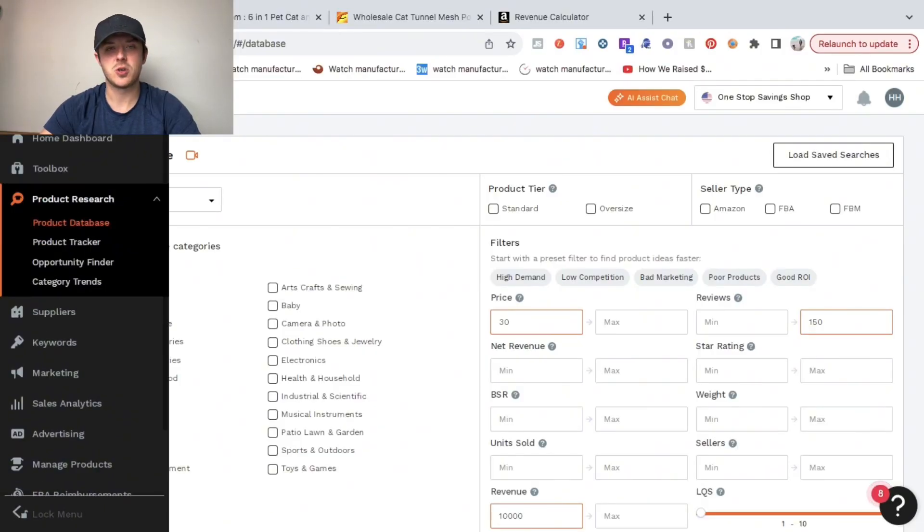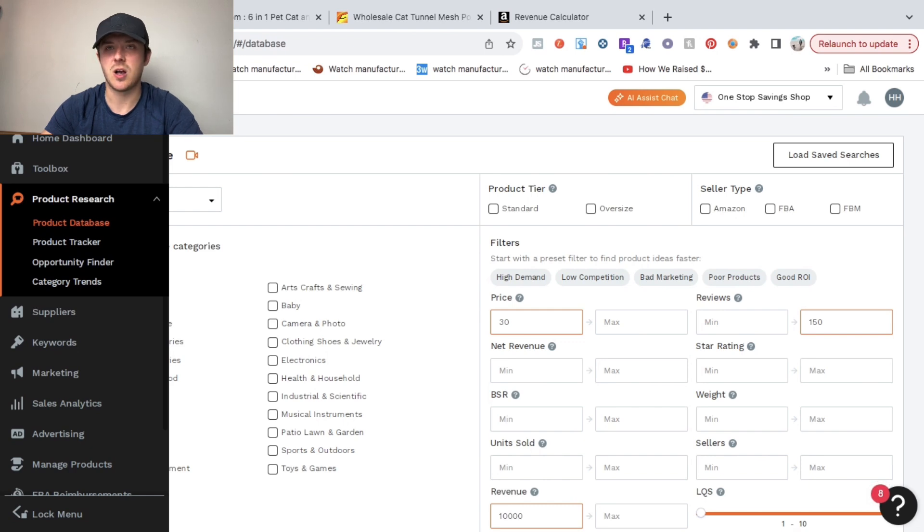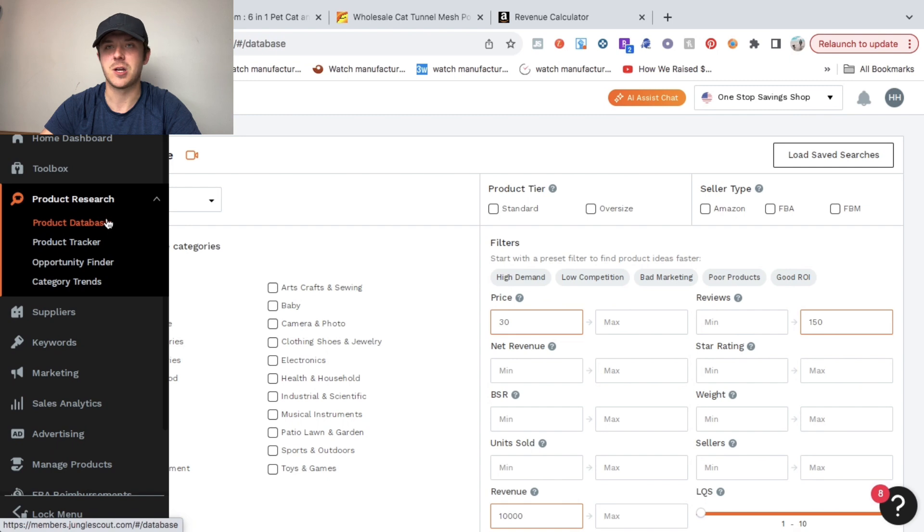I started by heading over to Jungle Scout, which is the product research tool that I use. I'll leave the link below in the description. I've been using it for five years and it really helps when finding winning products.